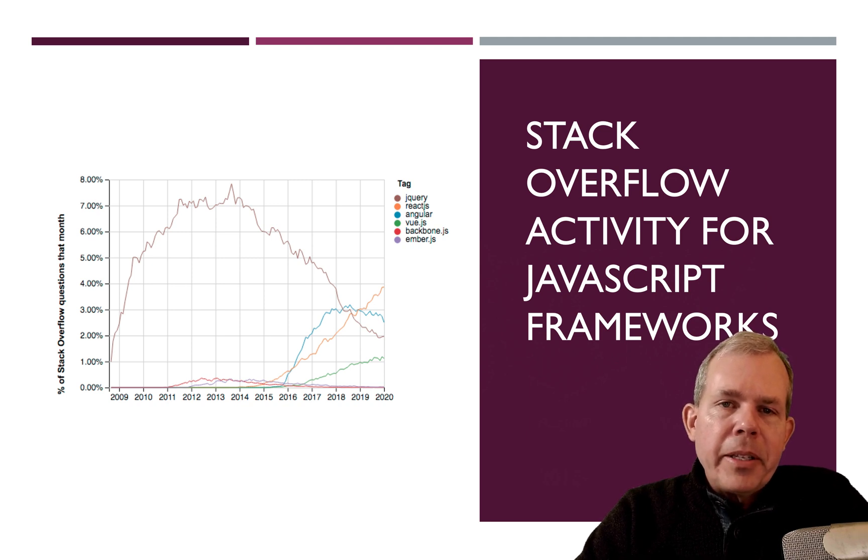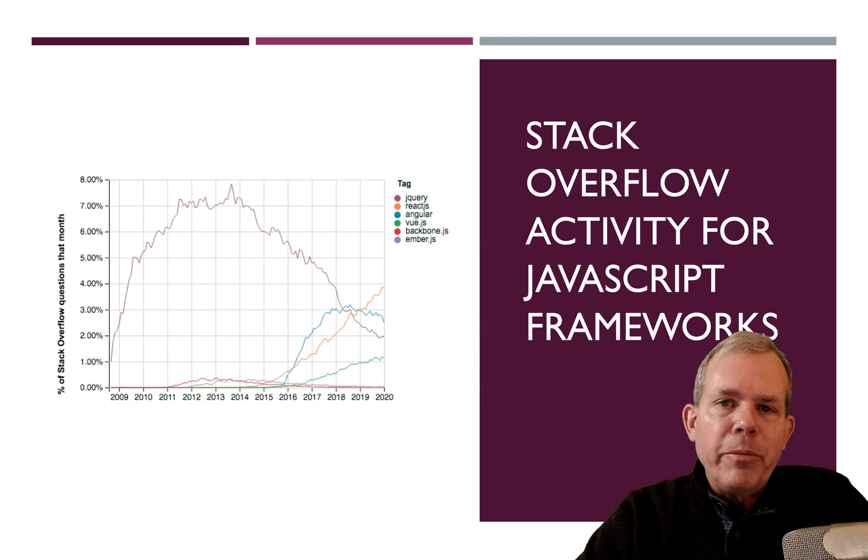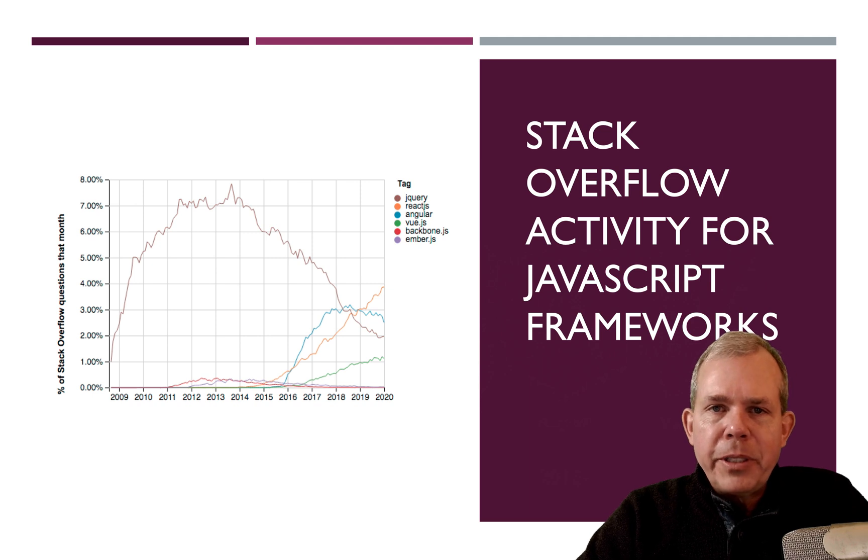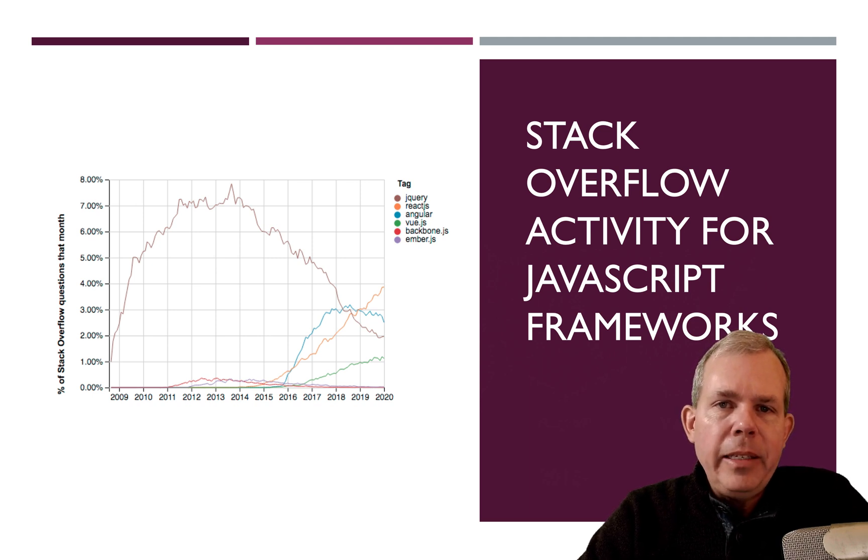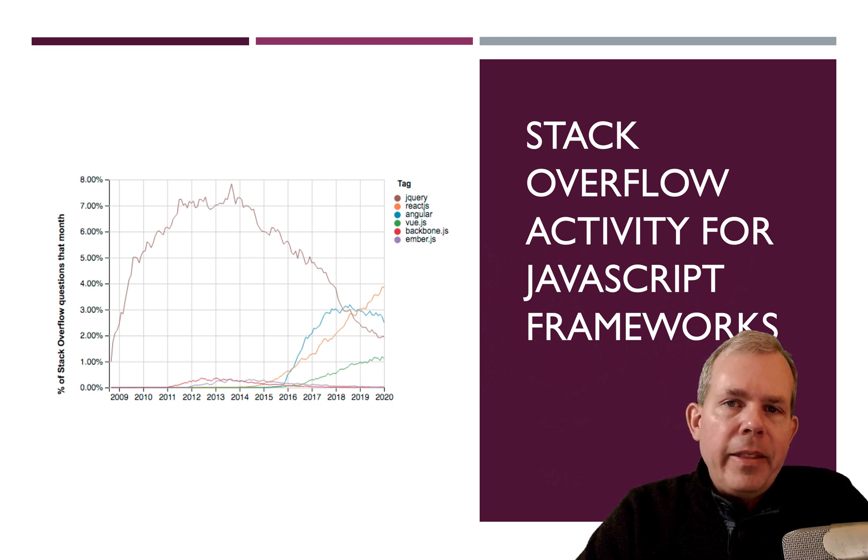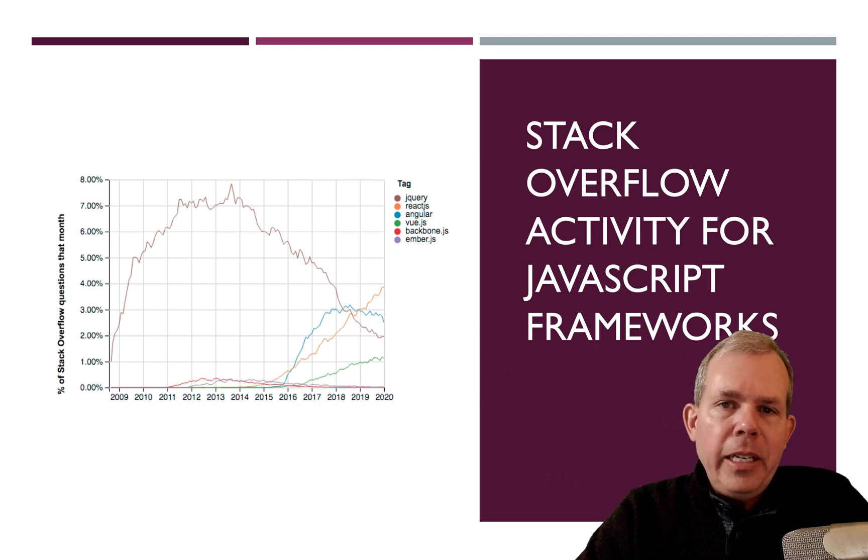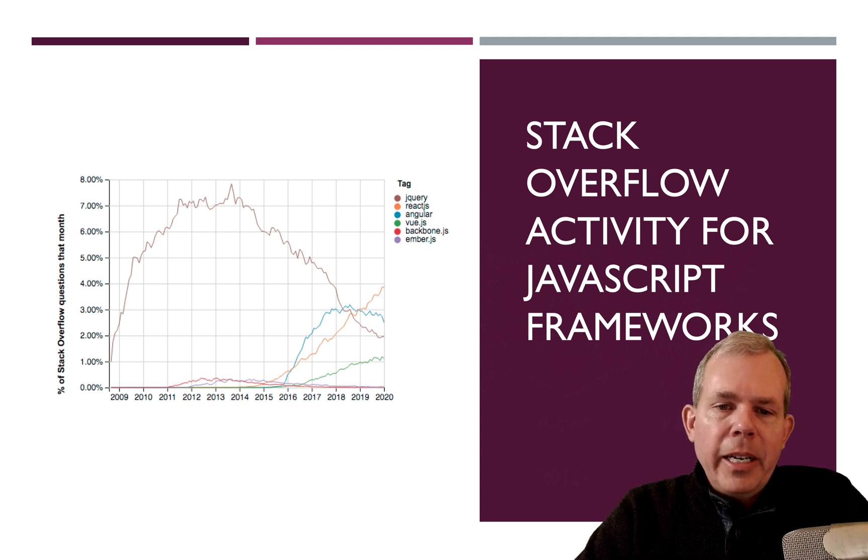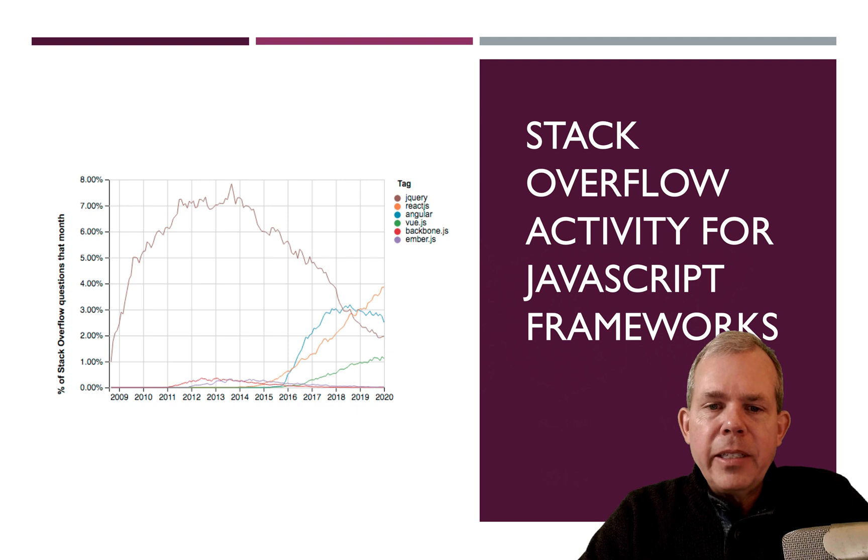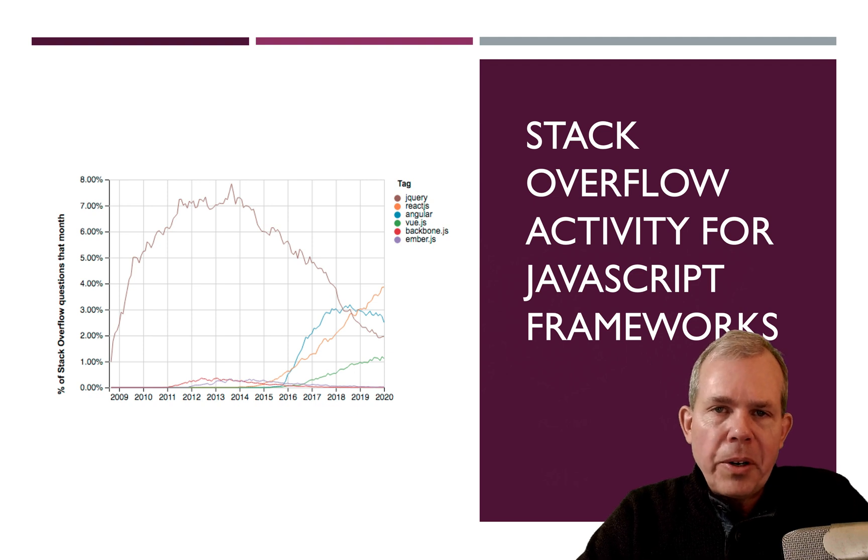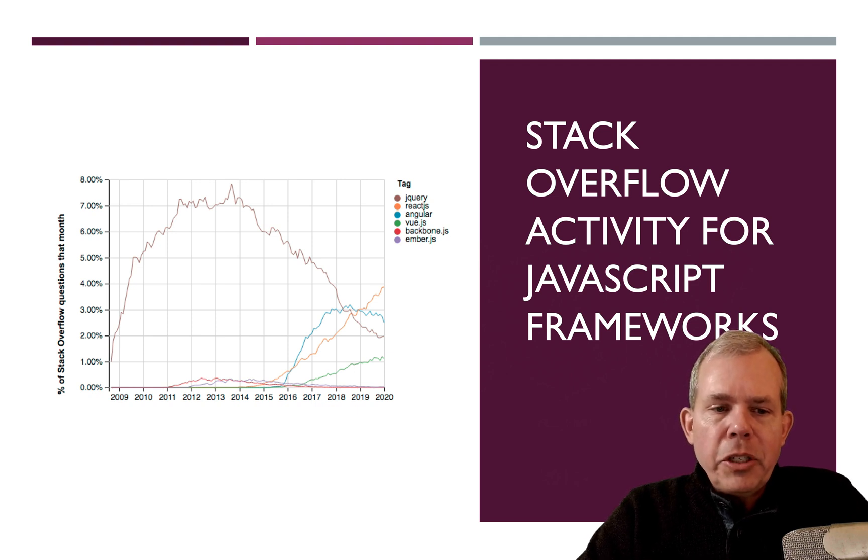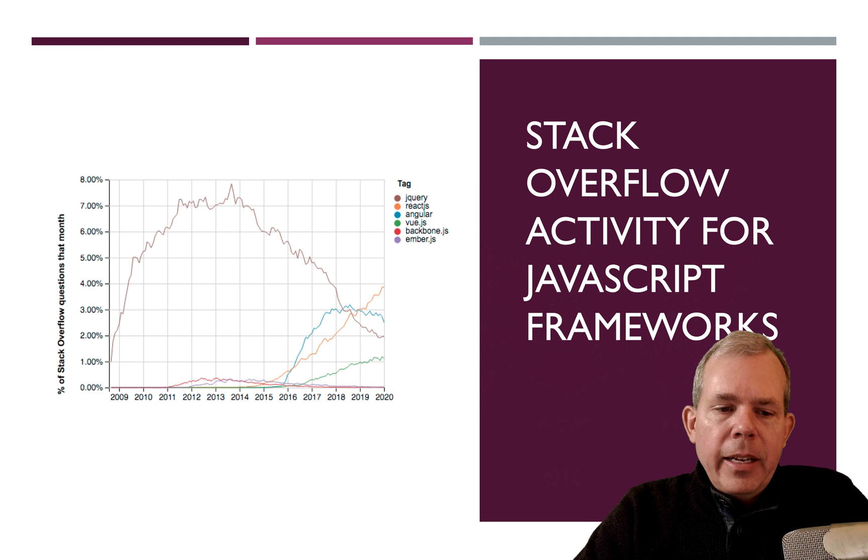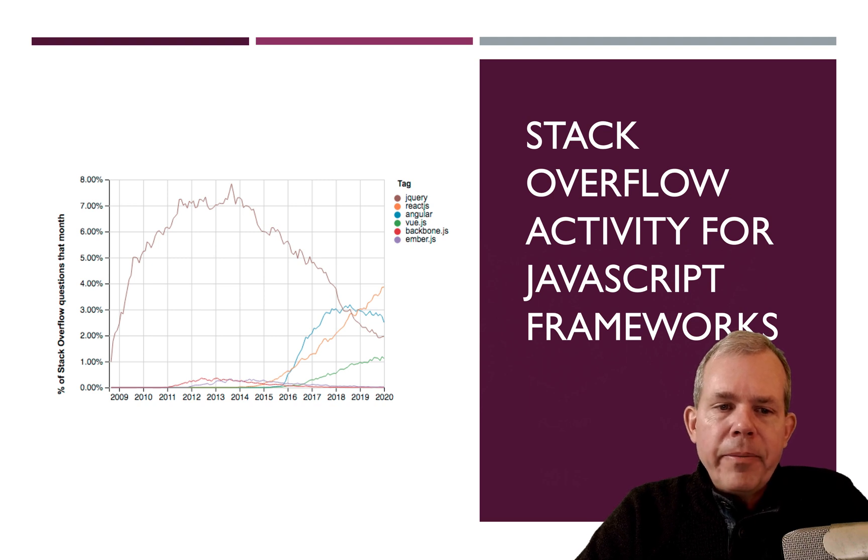So take a look at this graph from queries from Stack Overflow. So this gives us an idea of the attention that each of these frameworks is getting to software developers. So you can see the big hill is the jQuery curve. And so you can see that it just took off like a rocket in 2009, 10, 11.